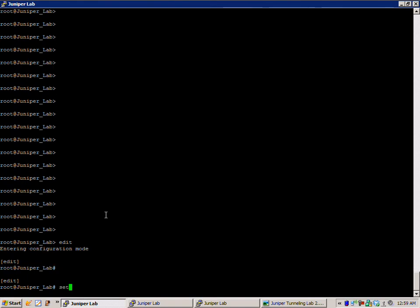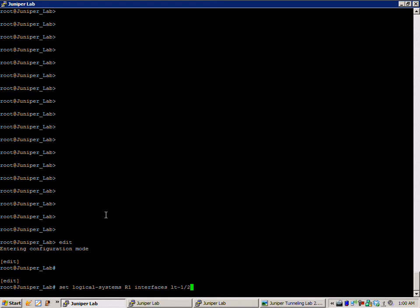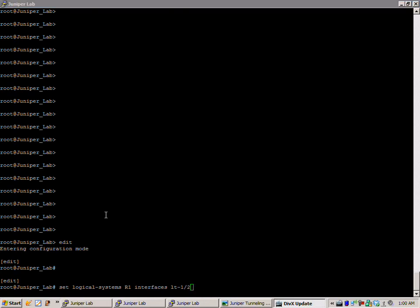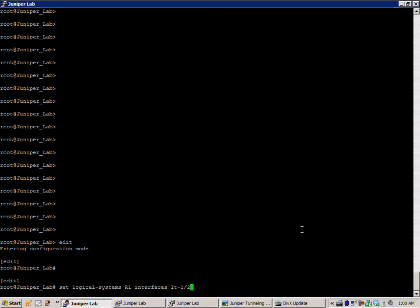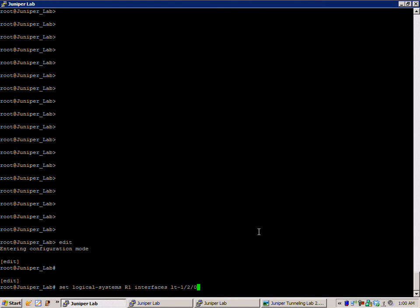So, what we're going to do is set logical-systems, we're going to name it R1, interfaces LT-1/2/0.12, encapsulation we're going to use is going to be Ethernet.